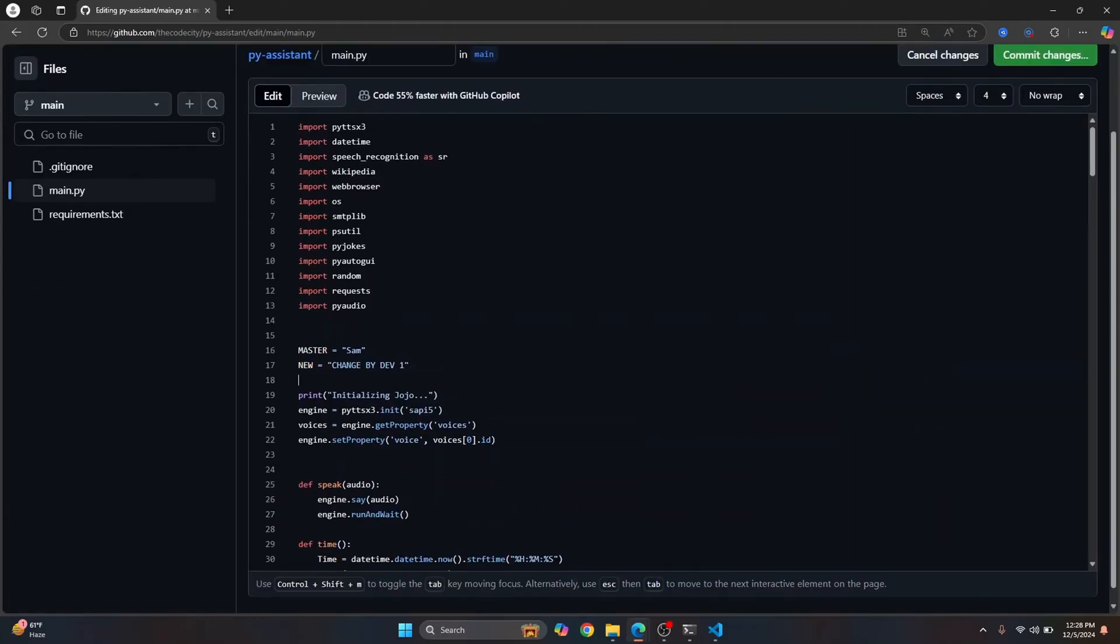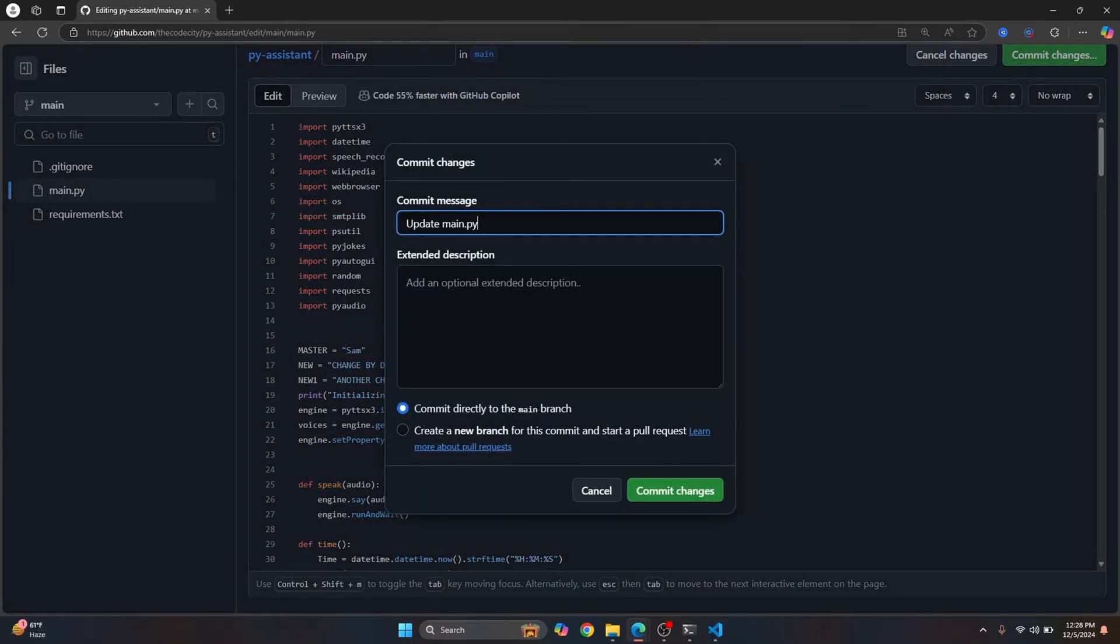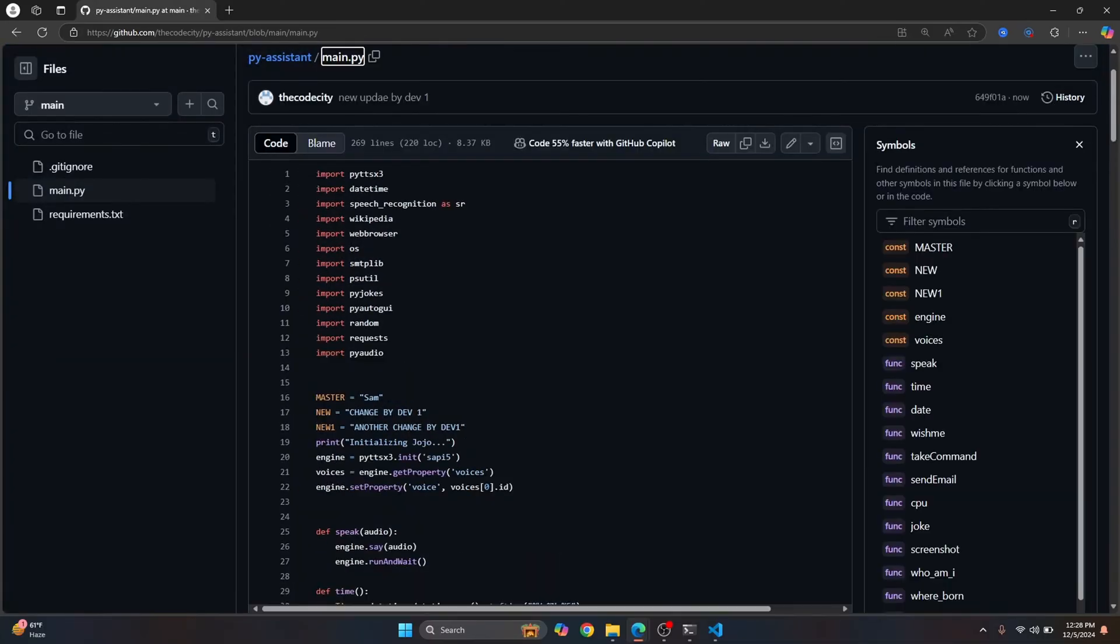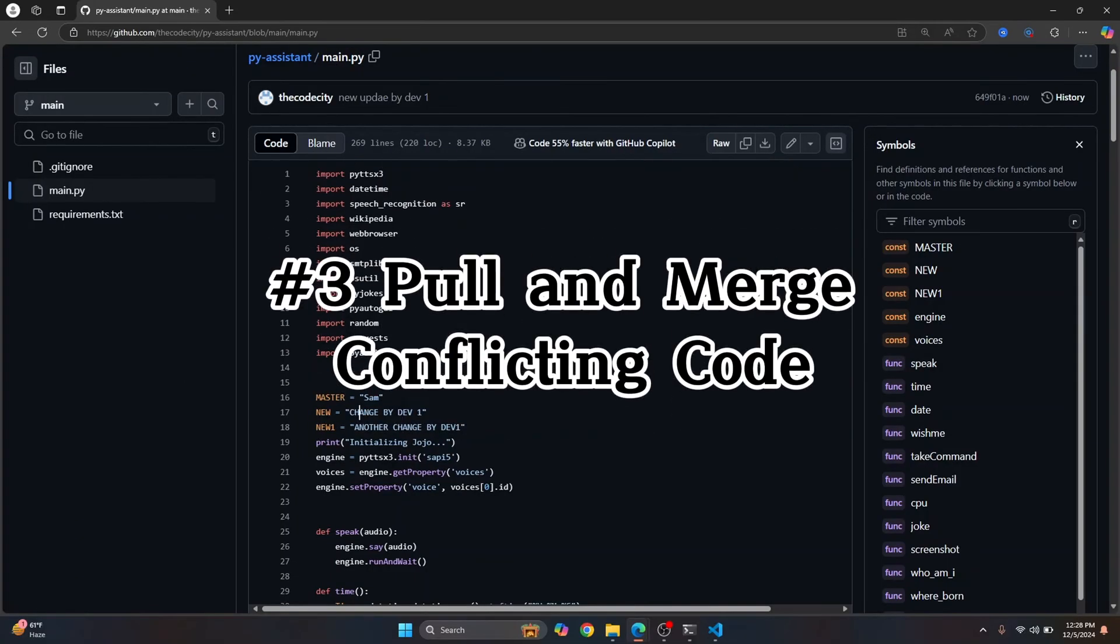And I'll write new one. And let's say another change by dev one. Okay, and let's commit this. And I'll write new update by dev one. And so now what we have here is we have this code in our remote repository.